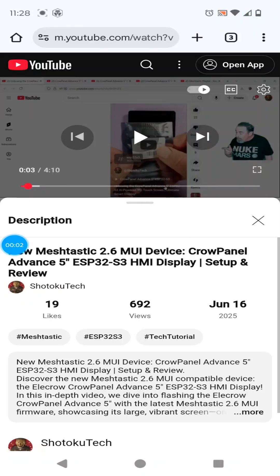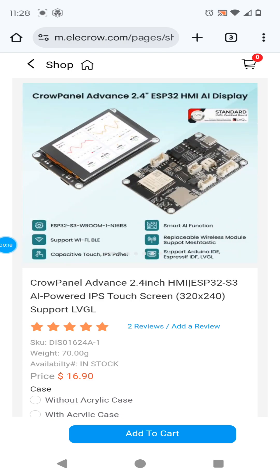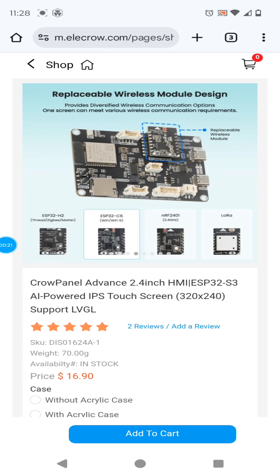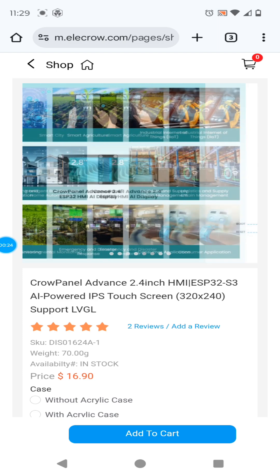Hi! Welcome back. I had a lot of fun with the Elecrow CrowPanel Advance 5 ESP32-S3 HMI display. Now let's take a look at the CrowPanel Advance 2.4 ESP32-S3 HMI display.